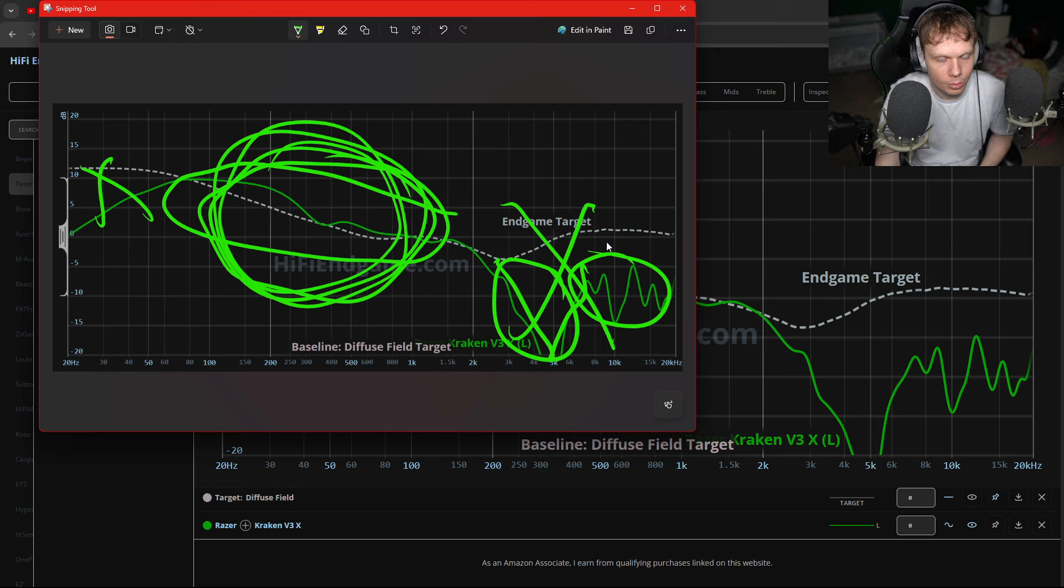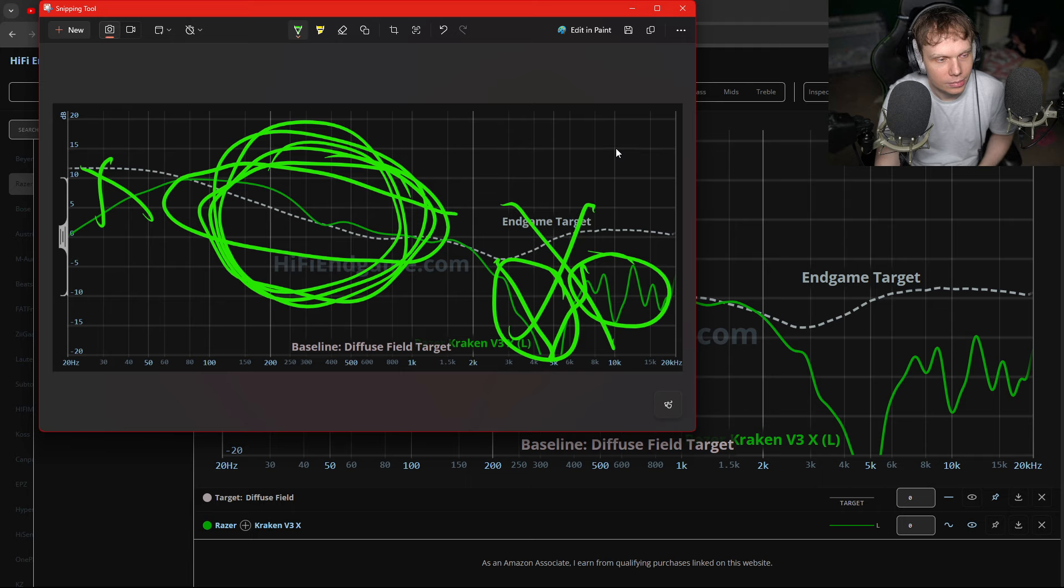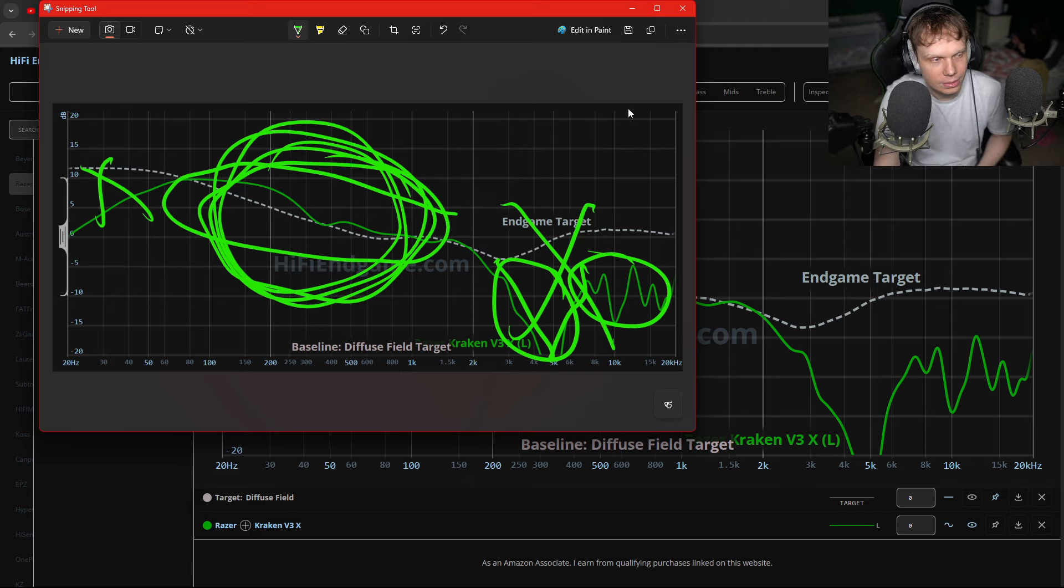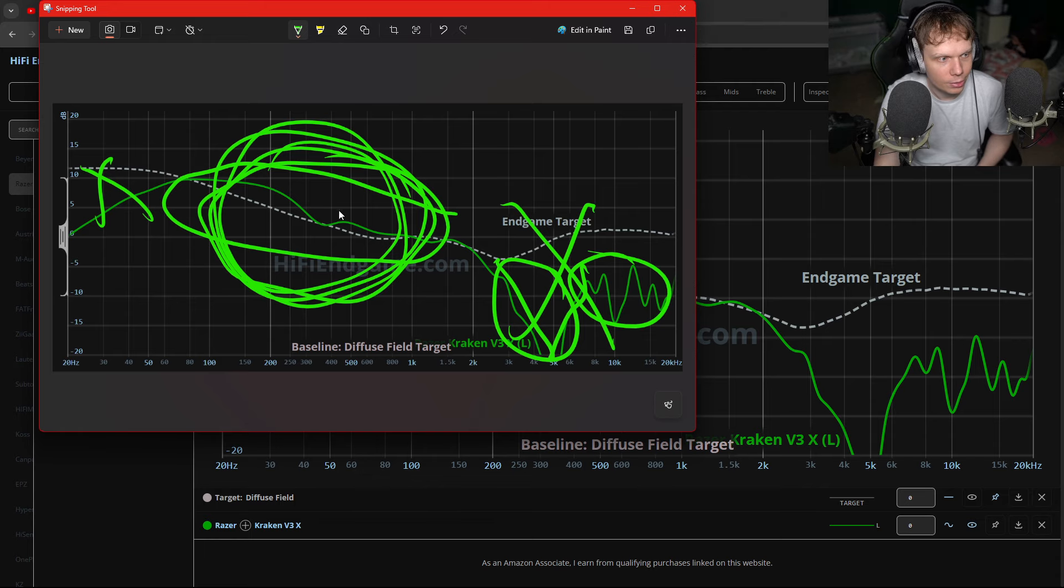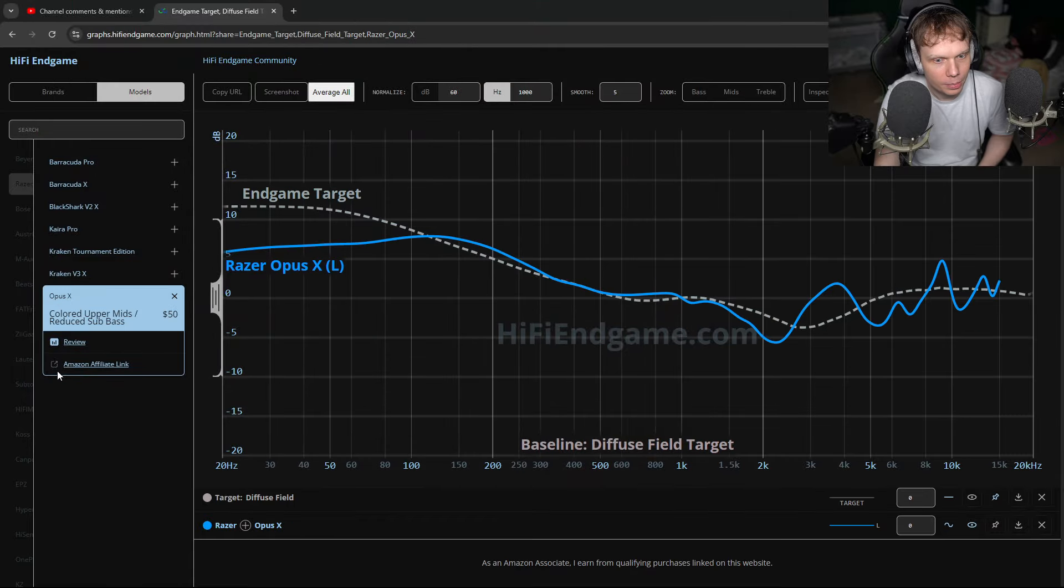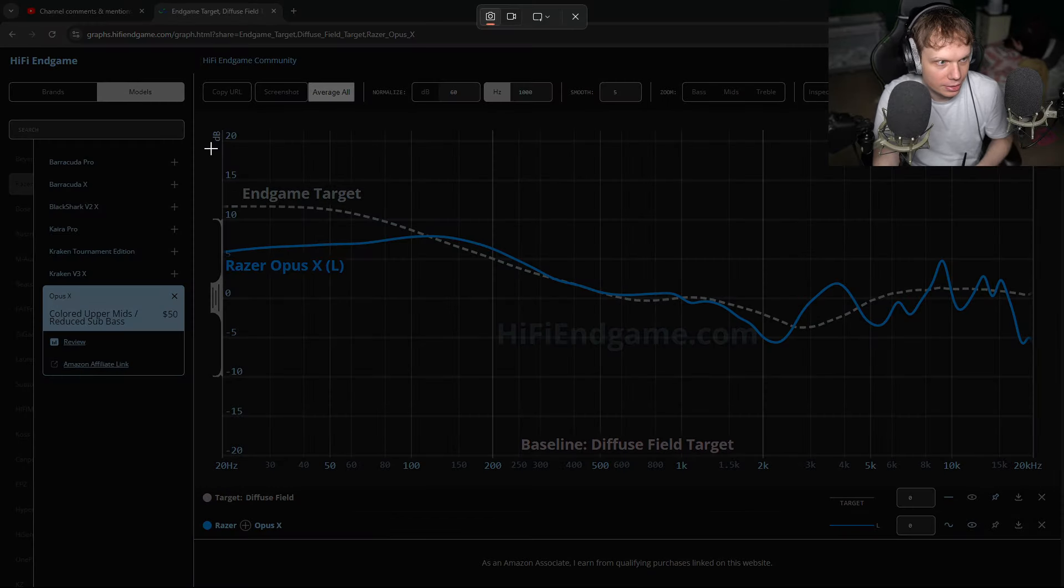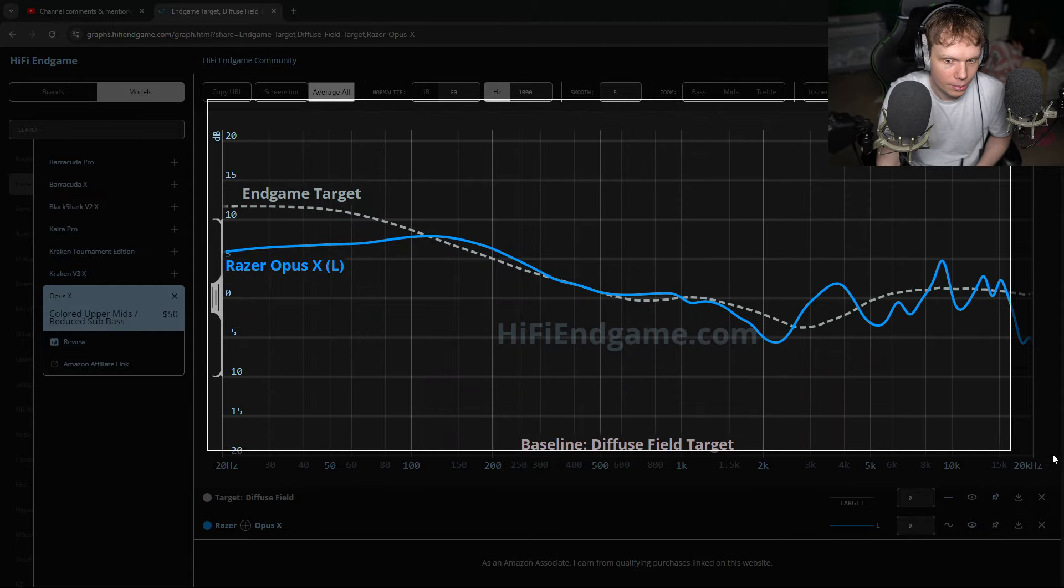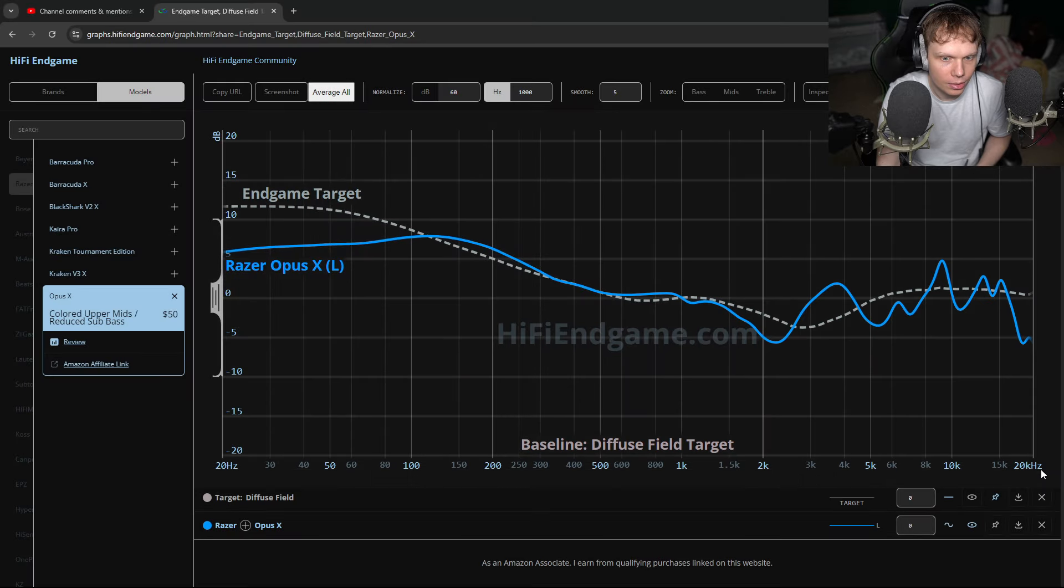dark, bassy. But no sub-bass rumble for, okay. Terrible. Now the Opus X, actually surprisingly well-tuned. Main problem with these is the upper-mids. So you can see the upper-mids are a bit wonky here.